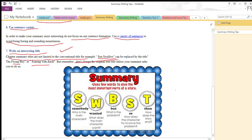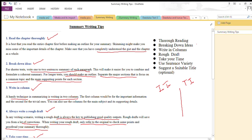Here is a very good tip to write down the summary using the abbreviation: Somebody, Wanted, But, So, Then — S, W, B, S, T. 'Somebody' refers to who is the main character. 'Wanted' stands for what does the main character want. 'But' stands for what is the problem, issue, or conflict in the story. 'So' stands for how does the character try to solve the problem. And 'Then' stands for how does the story end. These tips can help you write an informative and impressive summary.